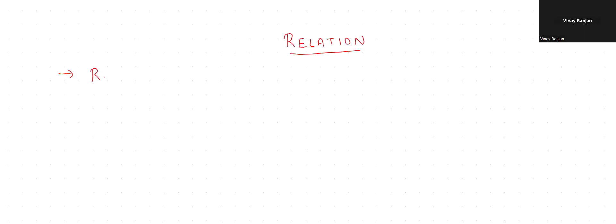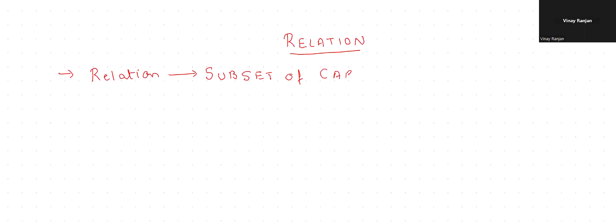It's a very basic topic and a simple one. So in relations, what will we learn? I'm just giving you an overview. We'll learn about what relations are — the definition. Basically, a relation is nothing but a subset of the Cartesian product.